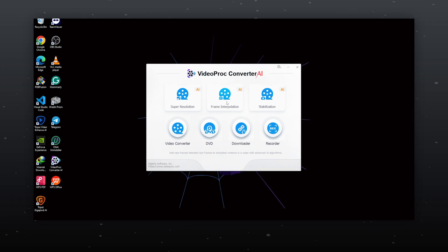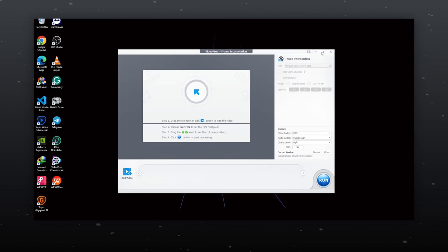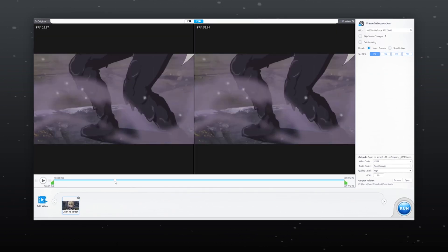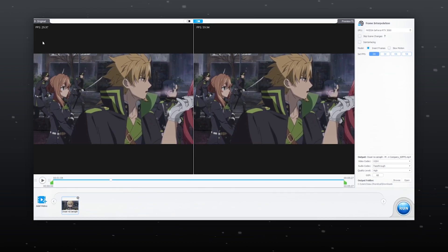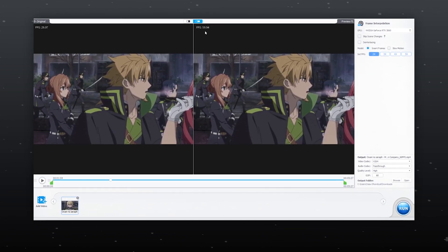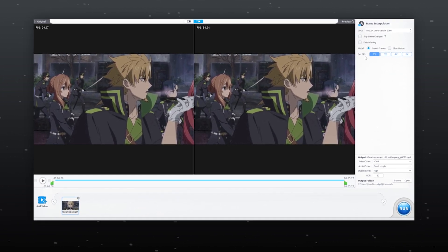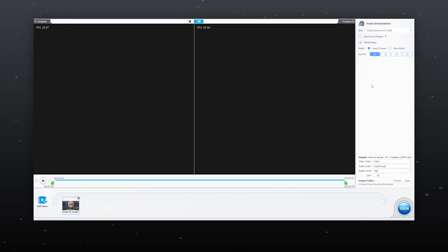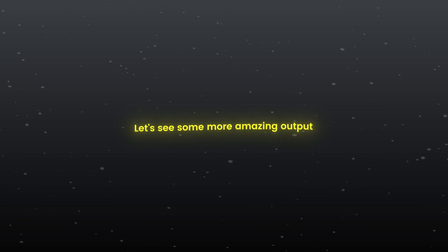Now let's try the frame interpolation feature, which I believe my AMV editor audience will love to see. Drag and drop the footage. I'm using 30 fps anime footage and will convert it to 60 fps for smoother video playback. You can even increase frame rates to 150 fps. Select 2x to convert to 60 fps, set export settings as before, choose a location to save, and click run. Let's see some more amazing output.